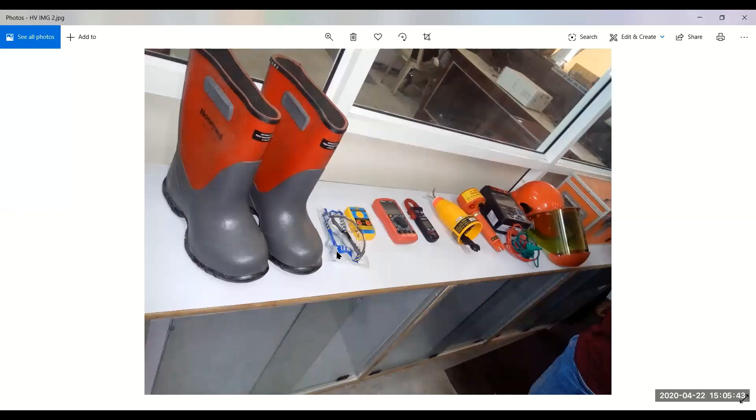Safety goggles that you are supposed to put on because of any arc flash and arc blasts. Then you should have goggles.